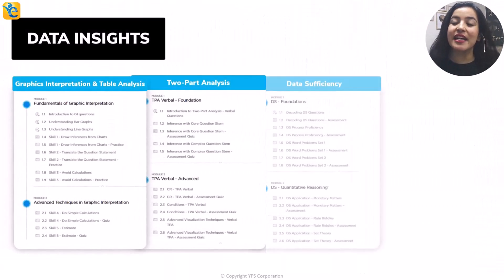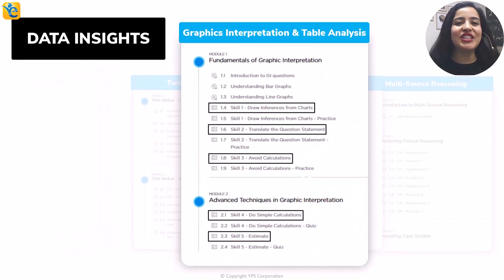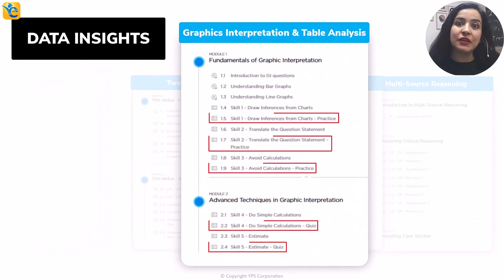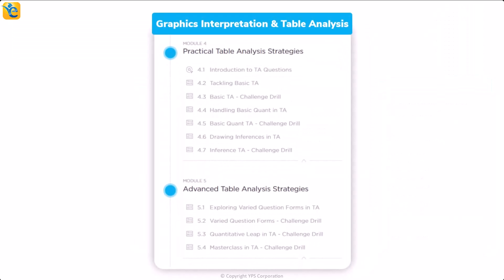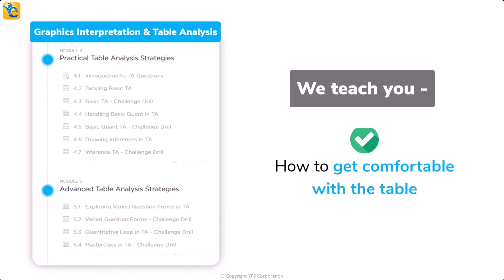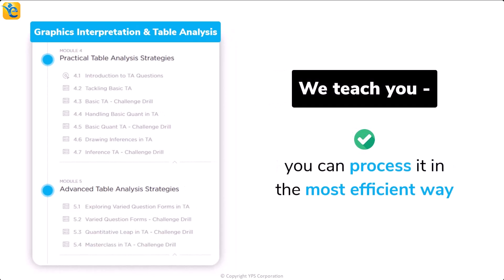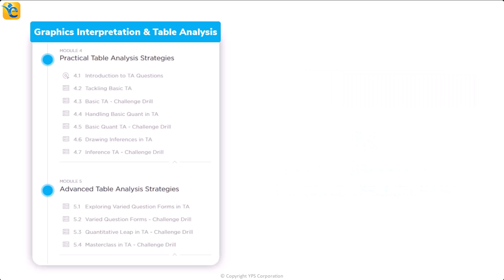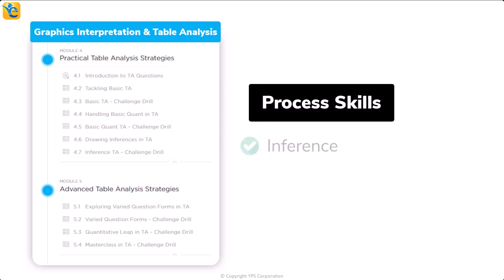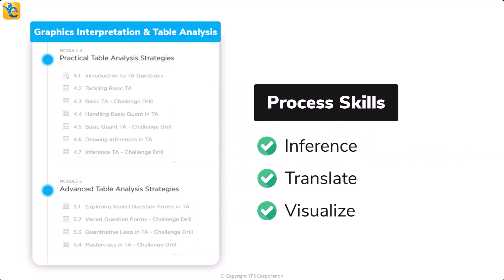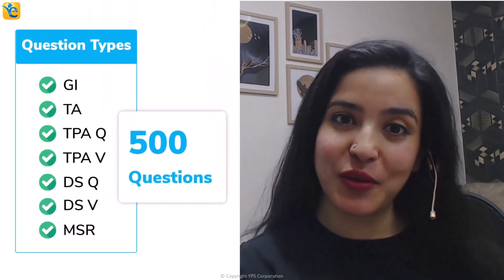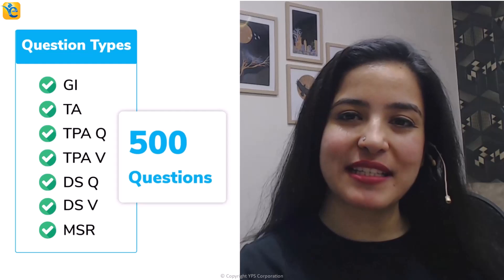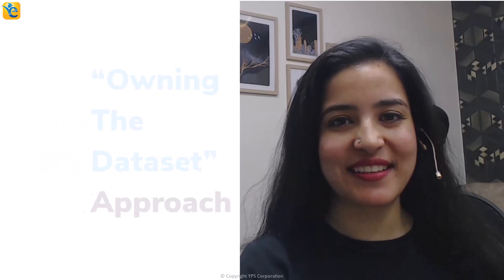At this point, let me ask you this. Could you have arrived at the approach of solving this question with this level of clarity had you not spent the effort in thoroughly understanding the information presented? Such is the power of the process of owning the data set. And because this skill may not come naturally to many of you, we have created a course architecture that ensures that we teach you this skill through every guided quiz in the e-GMAT DI course and we reinforce the same in every practice quiz. In fact, in the table analysis modules in the GITA course, we teach you how to get comfortable with the table so that you can process it in the most efficient way. We serve more than 65 specially curated questions at the right progression so that you learn various aspects of the table analysis questions, including the process skills of inference, translate and visualize. Thus, throughout the DI course, through around 500 questions, you will learn such process skills so that you can also comfortably use the owning the data set approach.